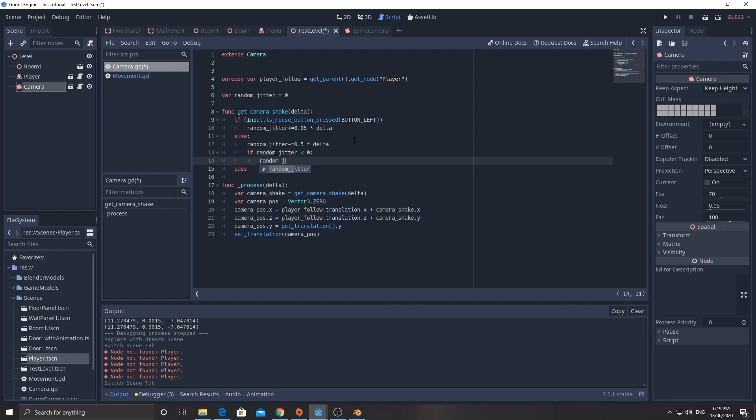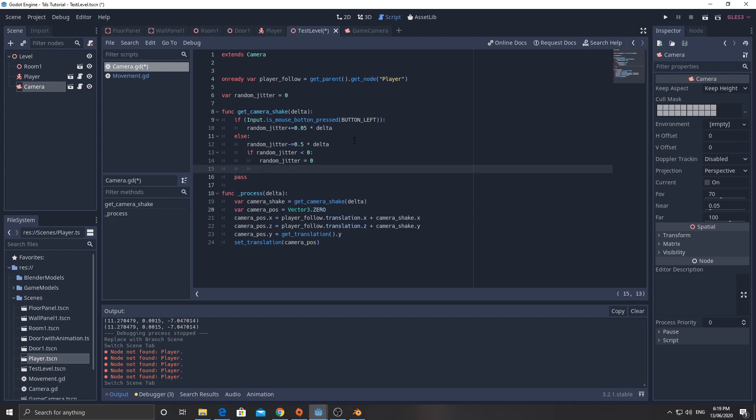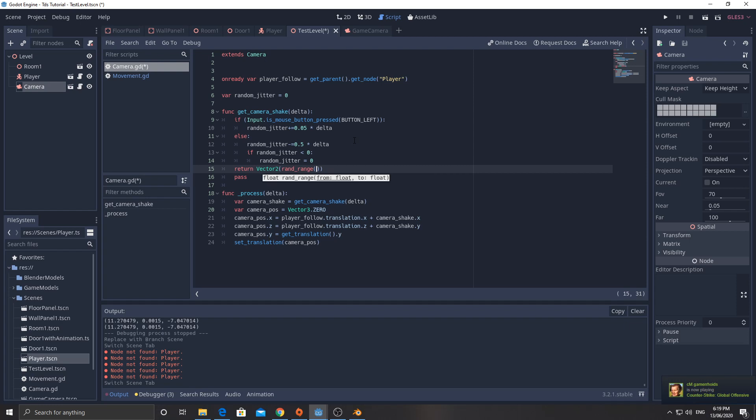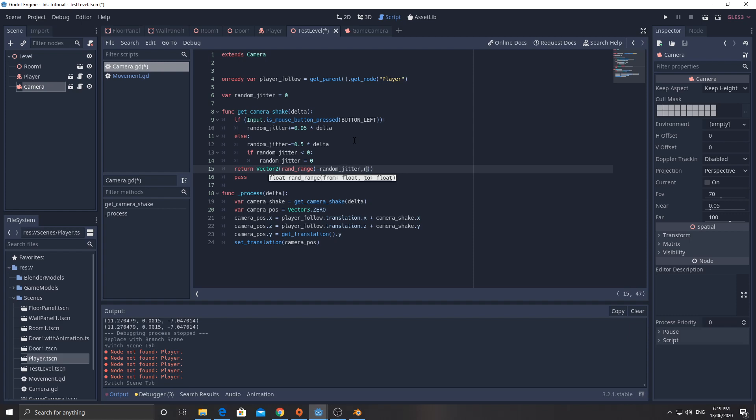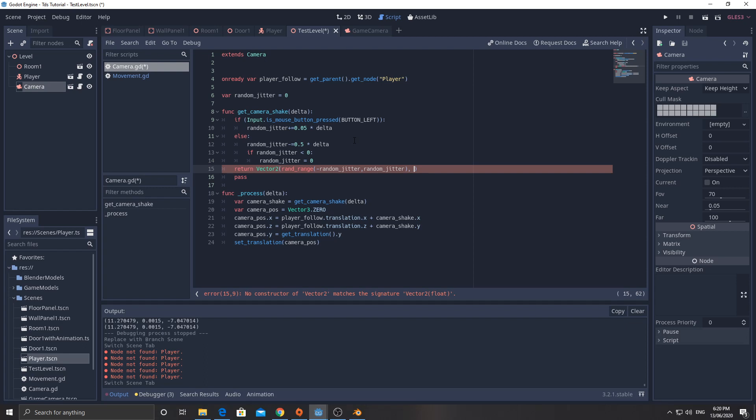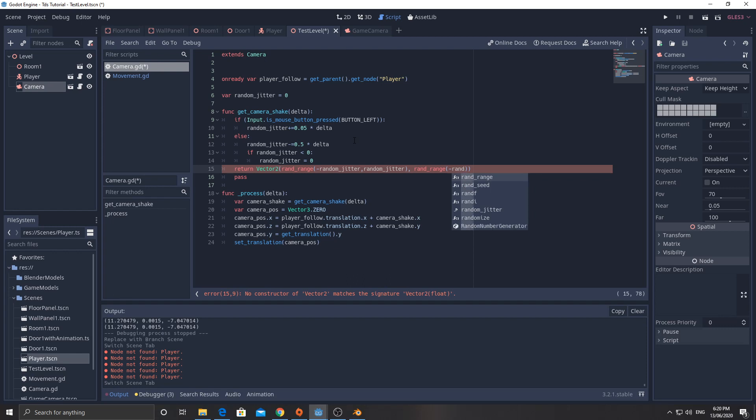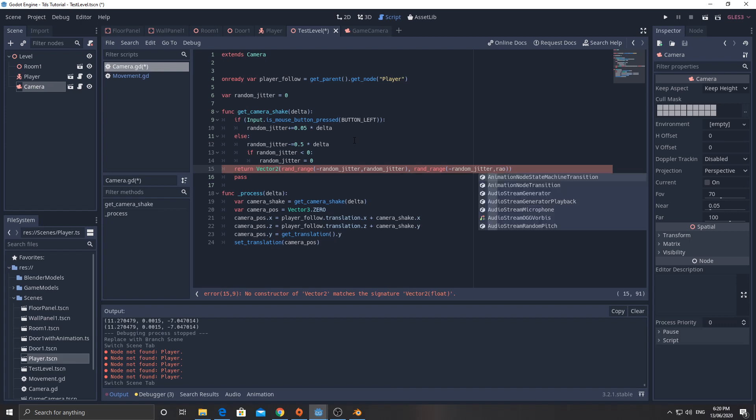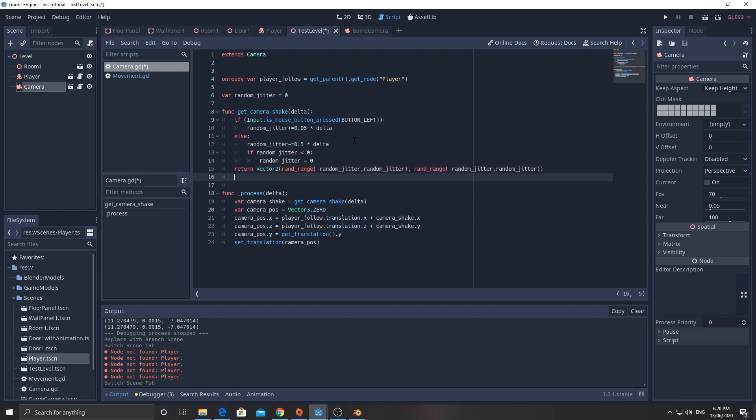And then I will return a vector 2, which is made up of rand range for the x negative random jitter. That's the minimum, the positive random jitter. That's the x and then rand range, negative random jitter, positive random jitter.